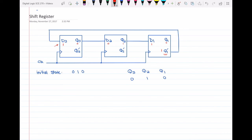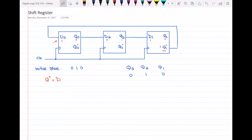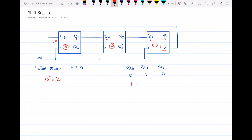So when the active edge of the clock happens and the register operates, the states of the flip-flops change. We know that in the D flip-flop, the next state is equal to the data input. So the active edge of the clock happens — in flip-flop number three, the data input d3 will be my next state for q3. So my next state has q3 as 1.